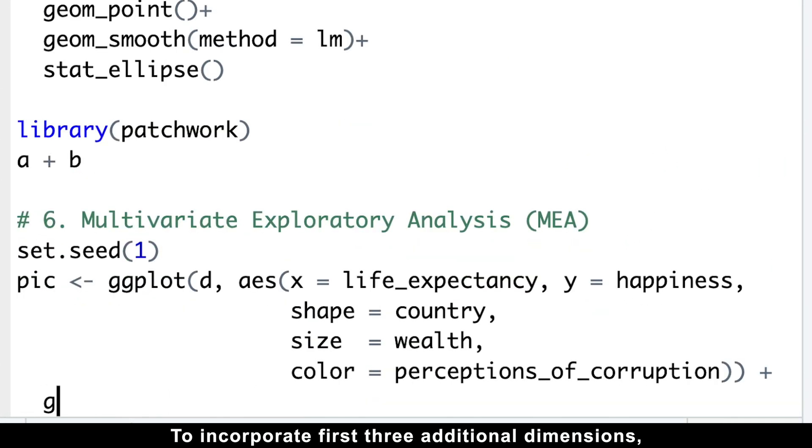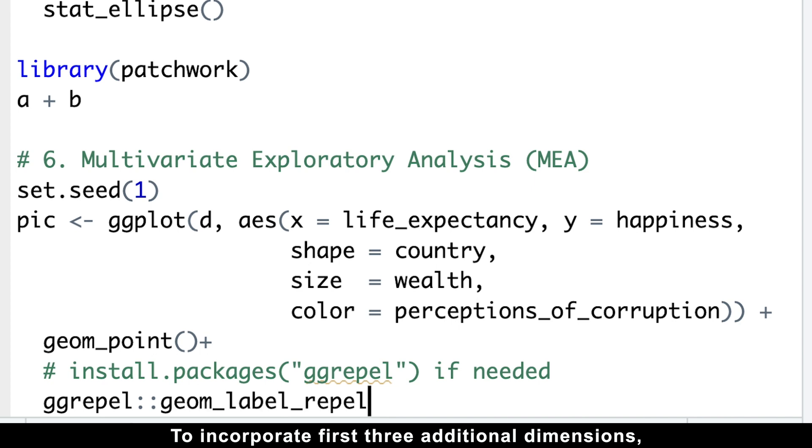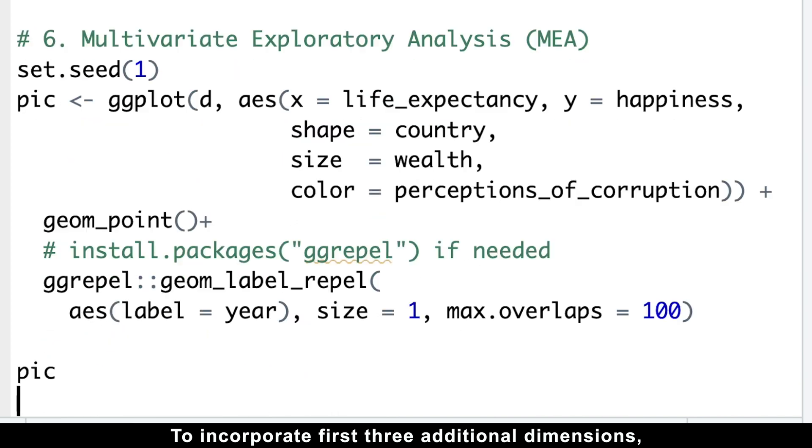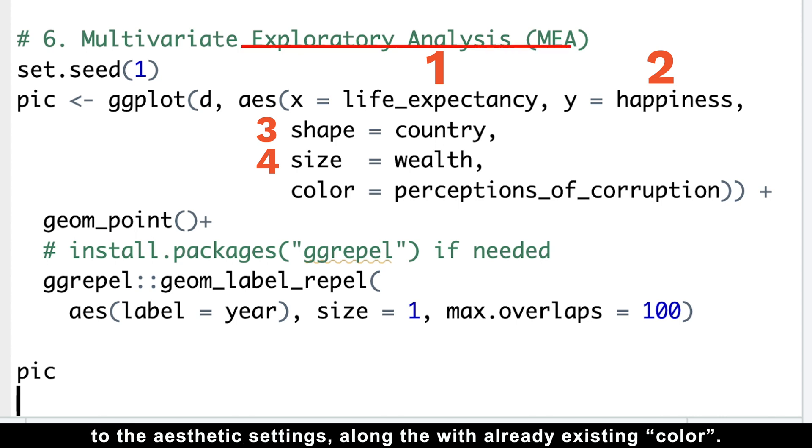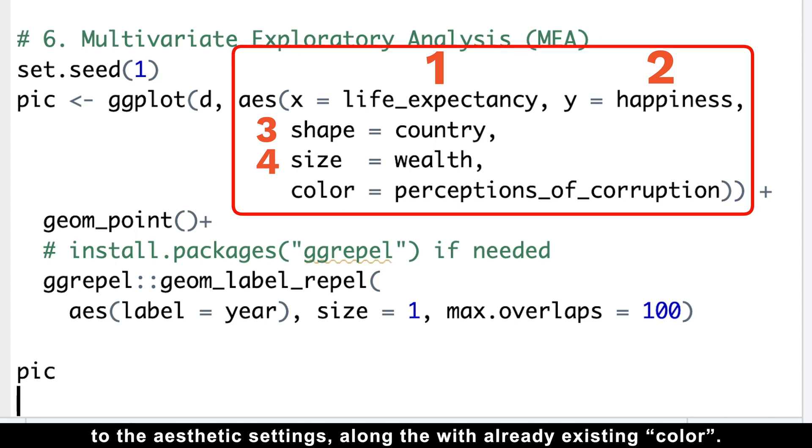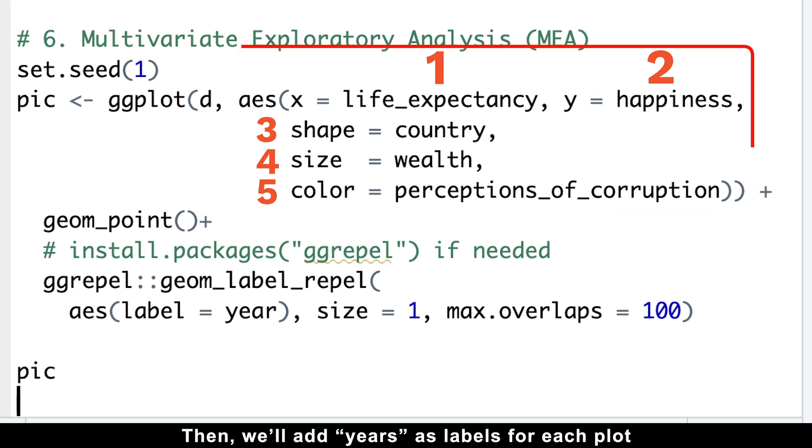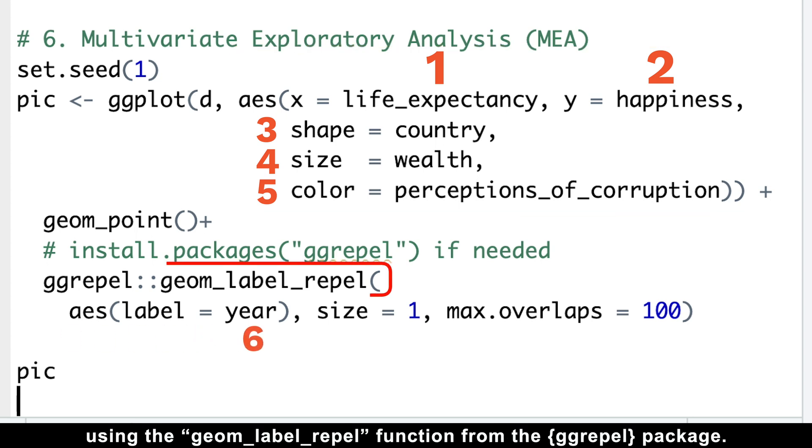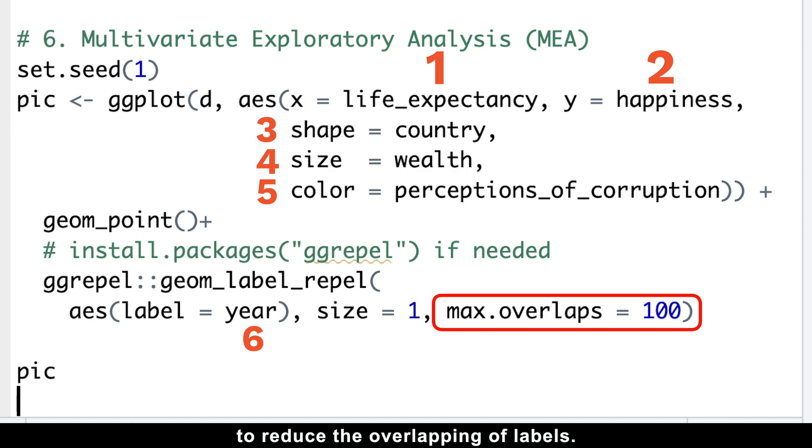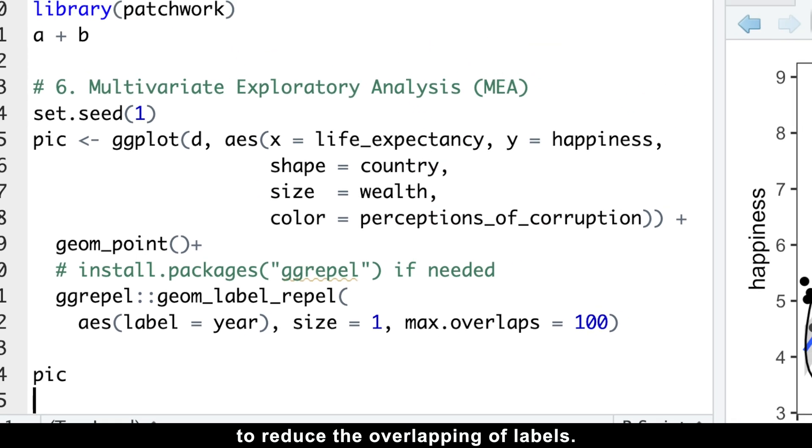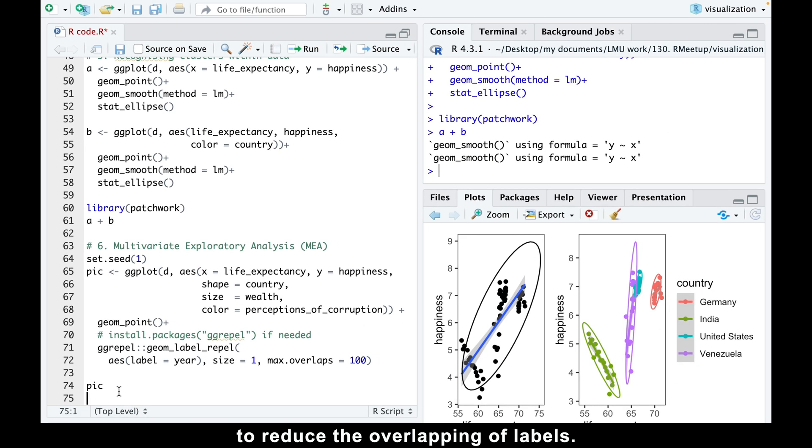And here is how we do it. To incorporate first three additional dimensions, we will start by adding the shape and size arguments to the aesthetic settings, along with the already existing color. Then, we'll add years as labels for each plot using the geom_label_repel function from the ggrepel package. Here, we can use max overlaps argument to reduce the overlapping of labels.